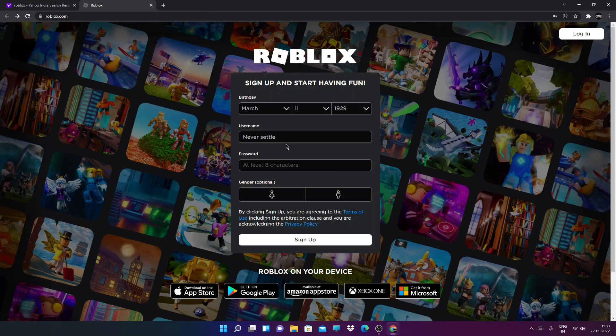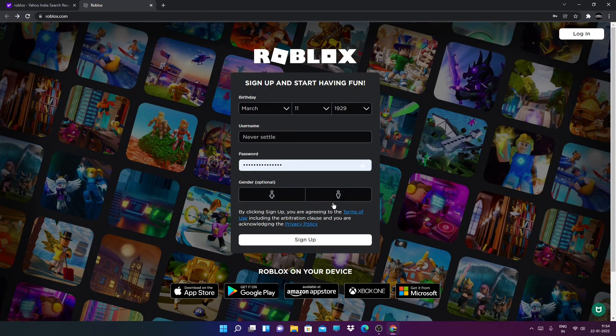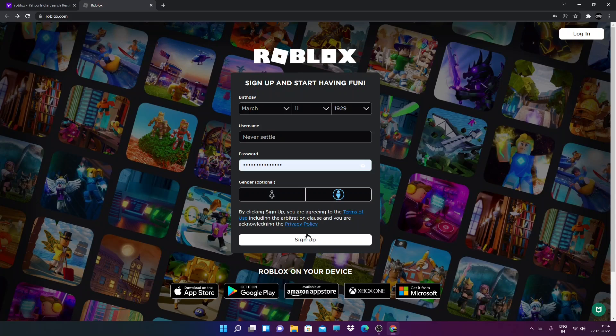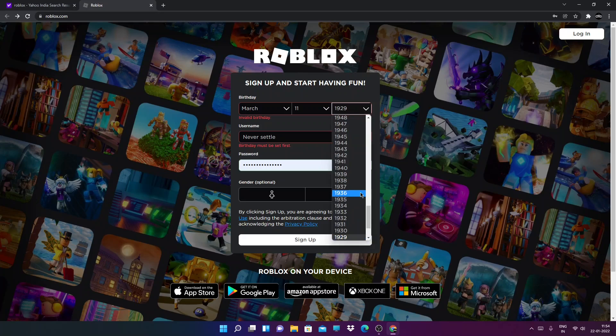Keep any username, at least anything, and click on your gender and click on sign up. Oh I kept an invalid birthday, how is it invalid?